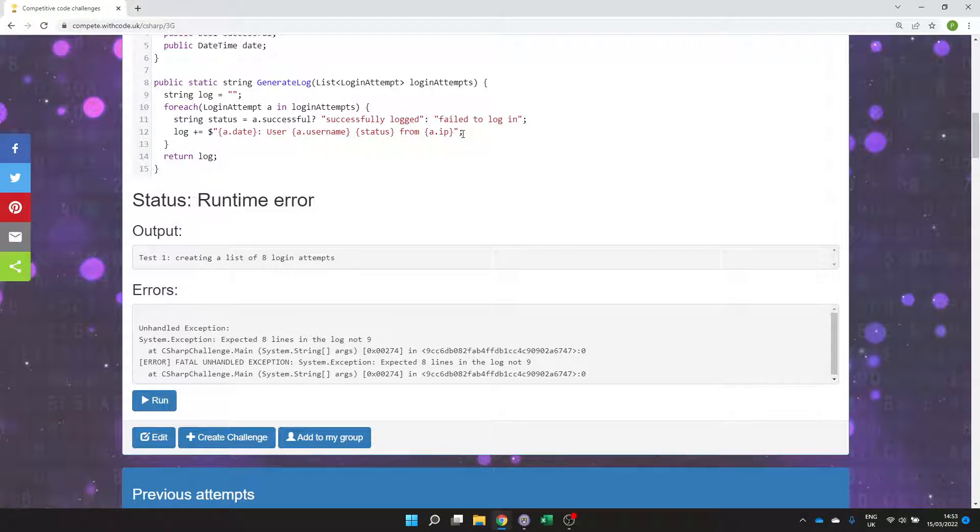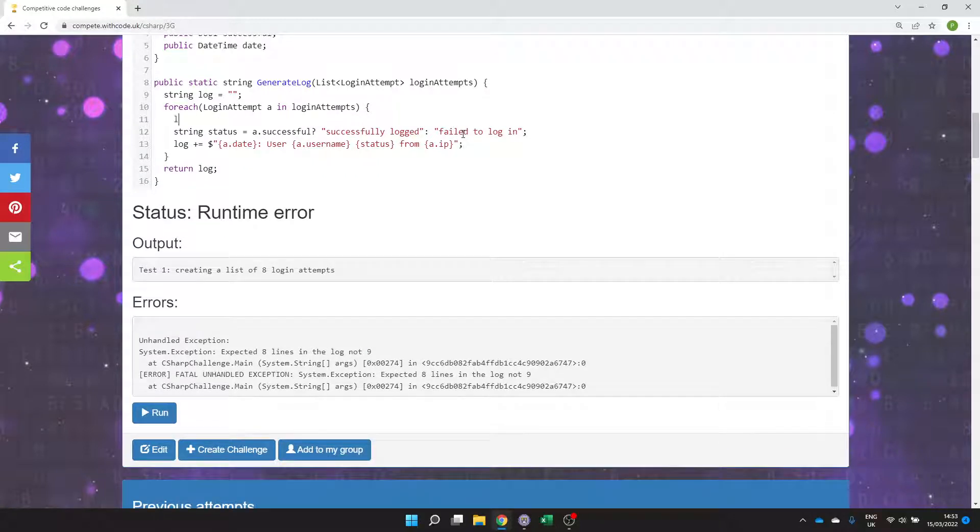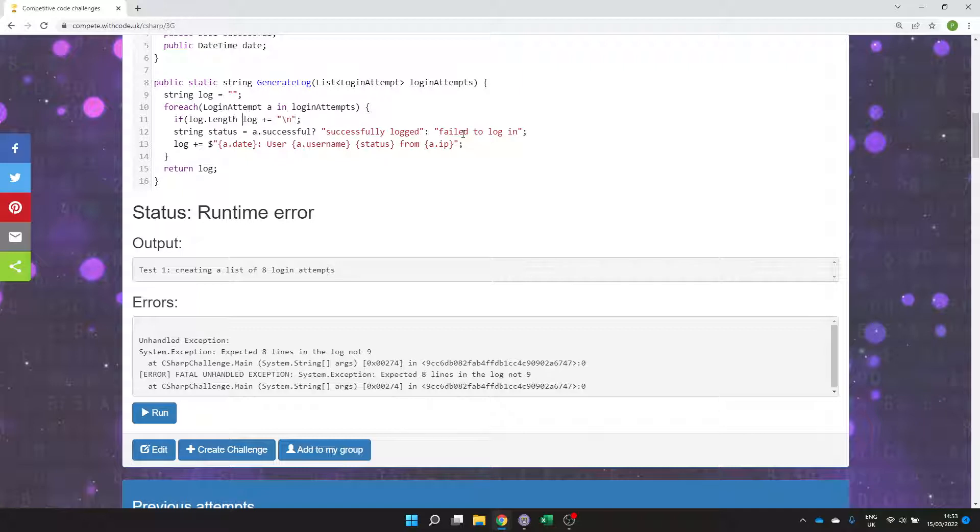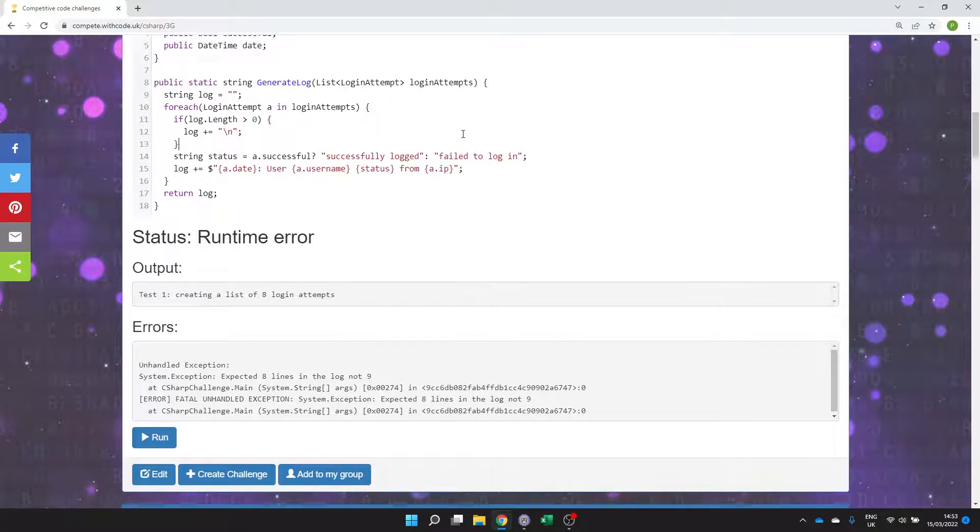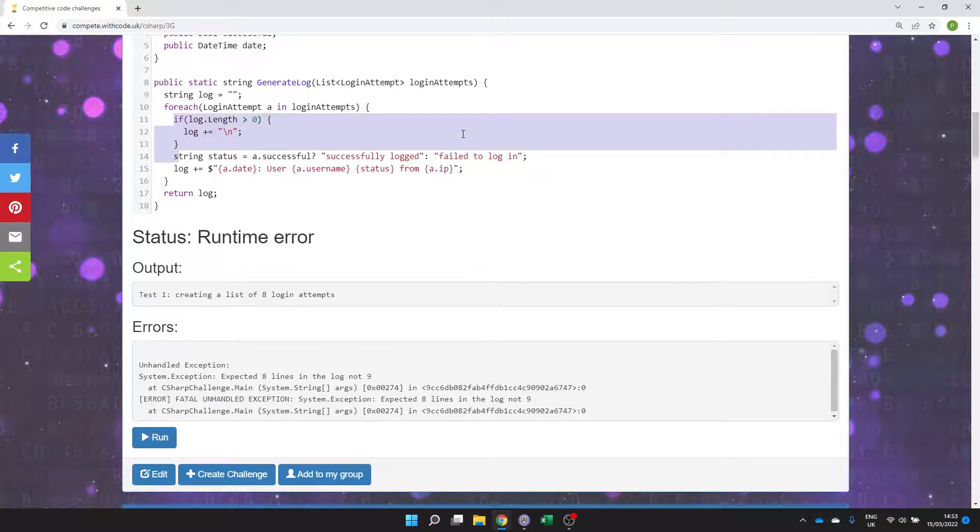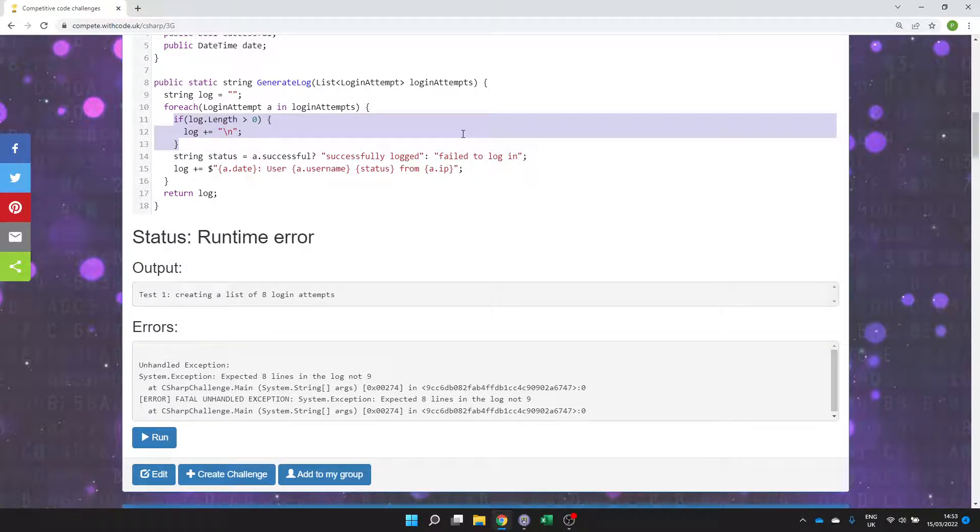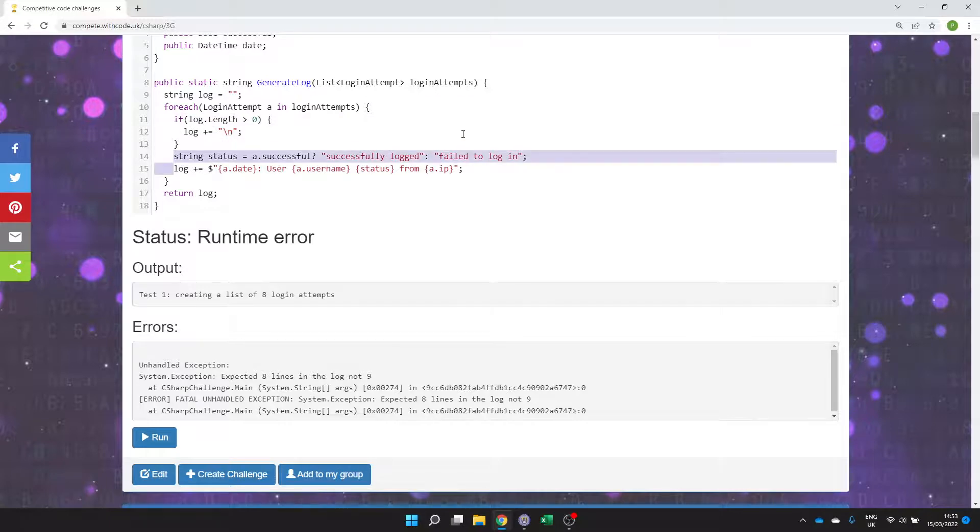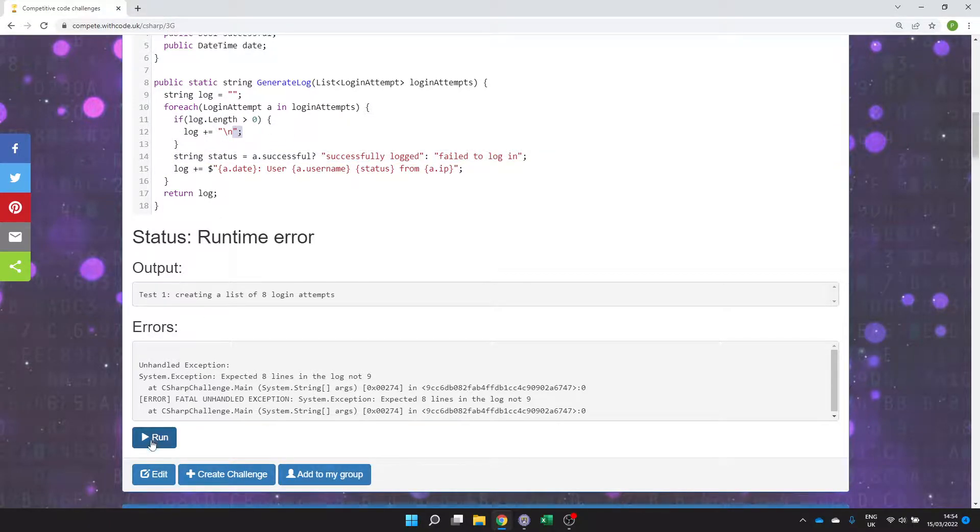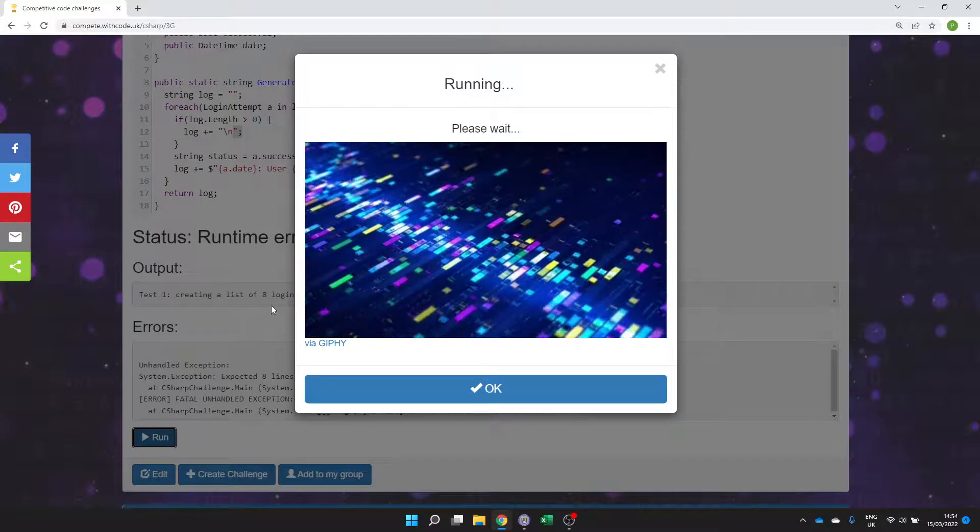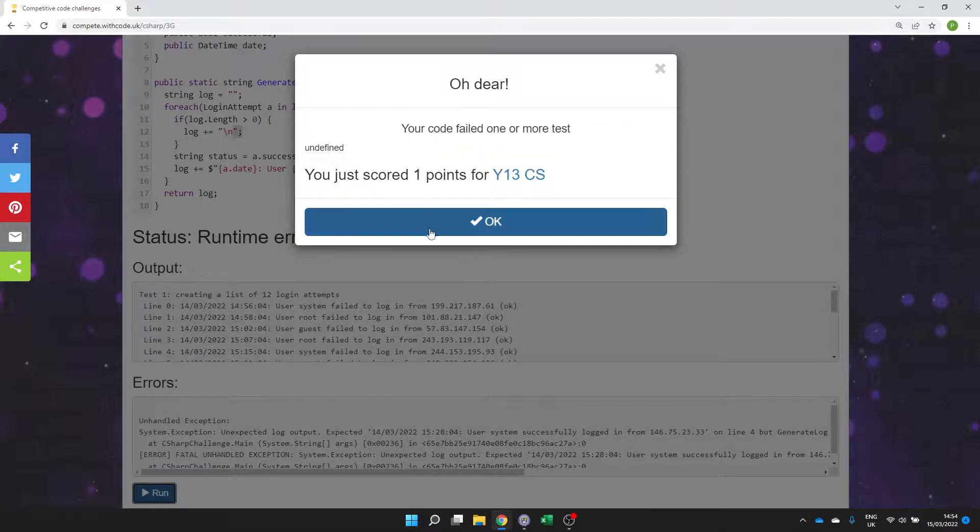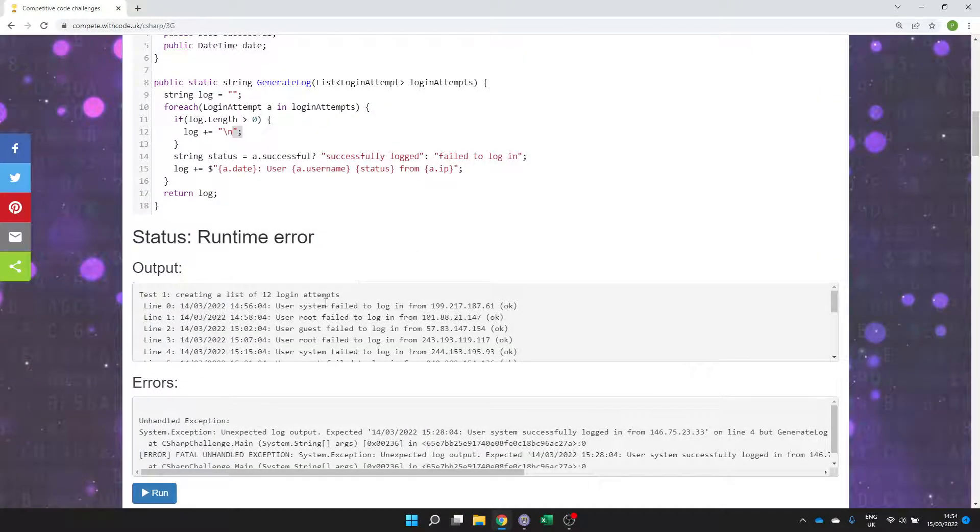So what we'll do is we will add on a backslash n a new line constant but only if log.length is greater than zero. So that means if it's not the first one then put a new line constant onto the end of the previous line. Otherwise if it is the first one we're not going to. So that will only have the right number of items. There we go.